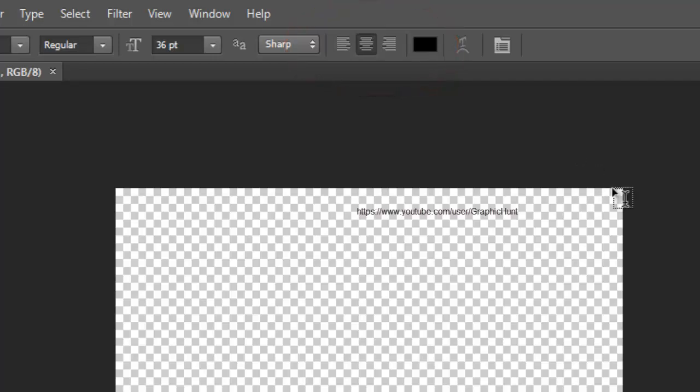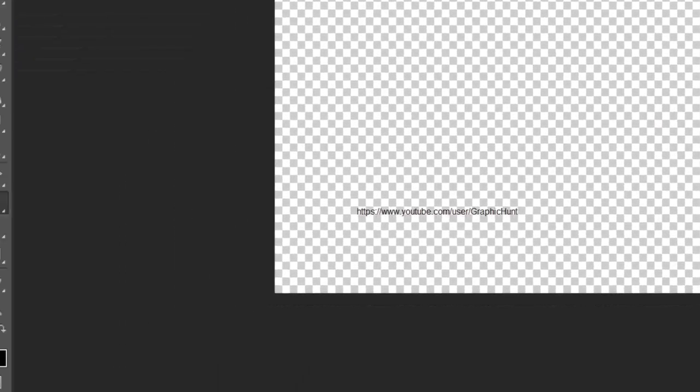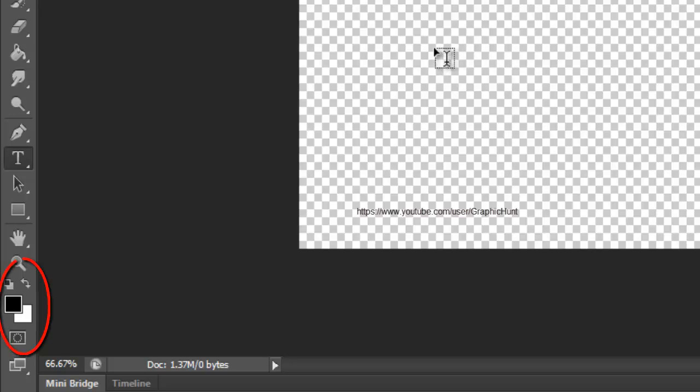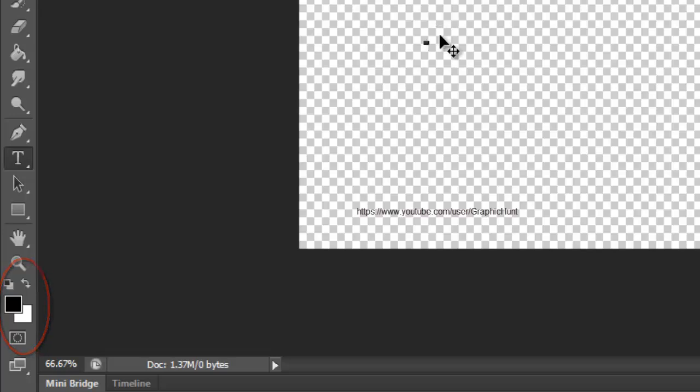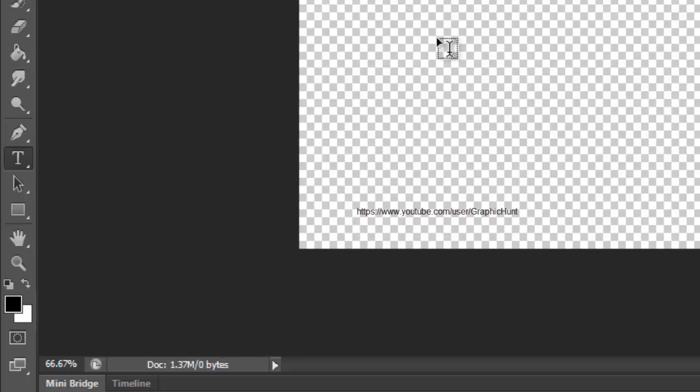Then, set the color of your type to black by pressing the letter D on your keyboard. This will reset Photoshop's foreground and background colors to their defaults, making black the foreground color. Photoshop uses the foreground color as the type color, which means our type color is also now set to black.